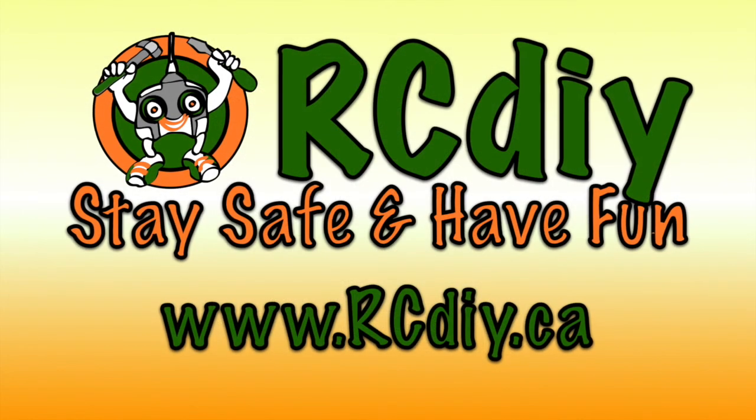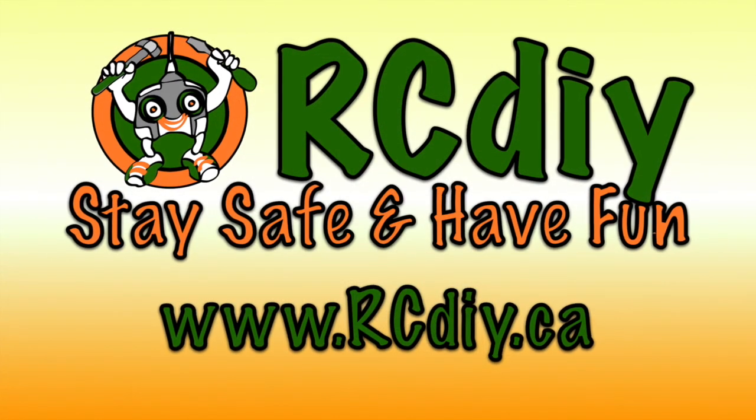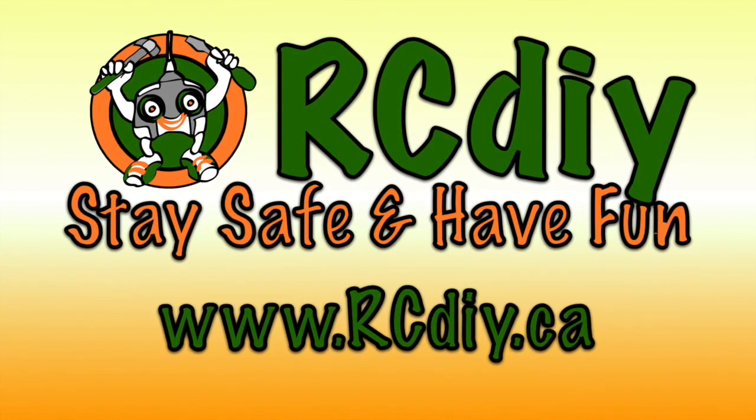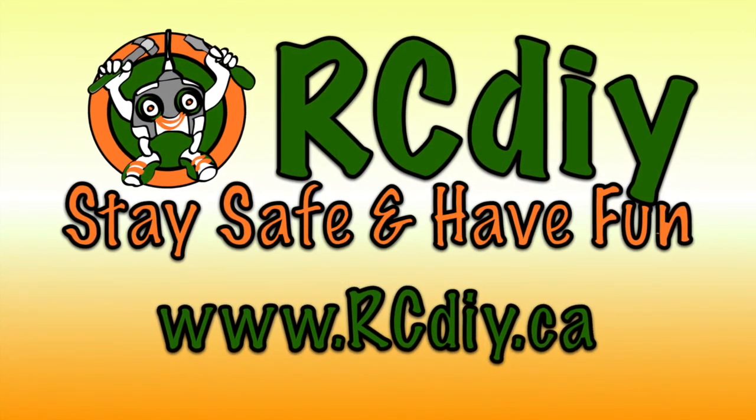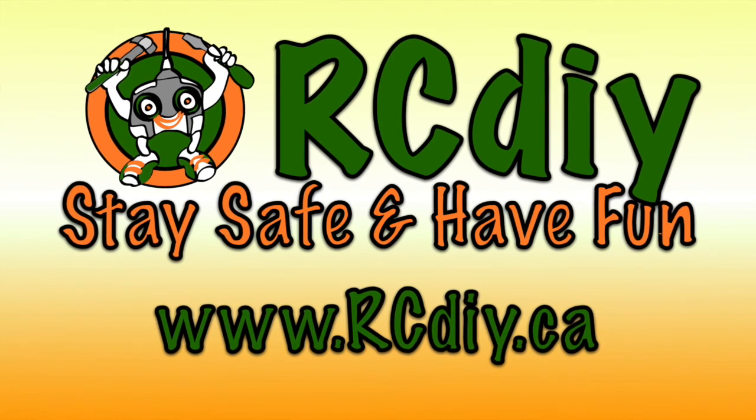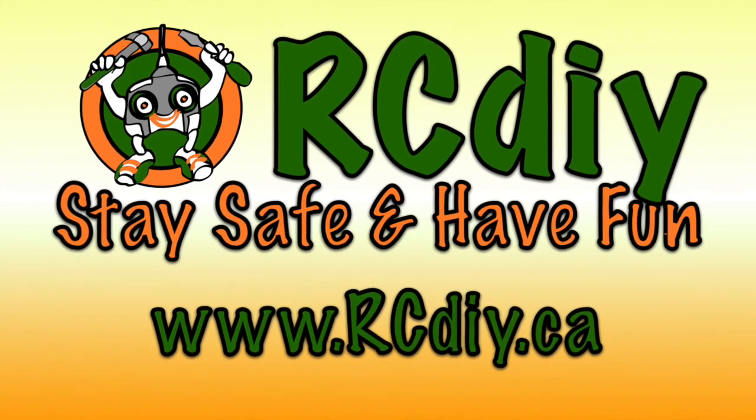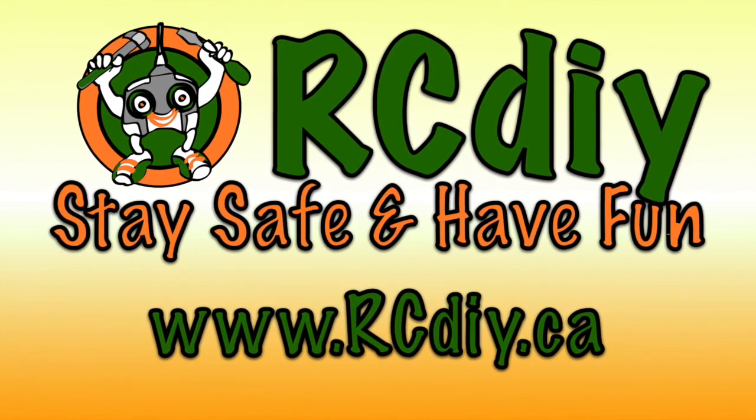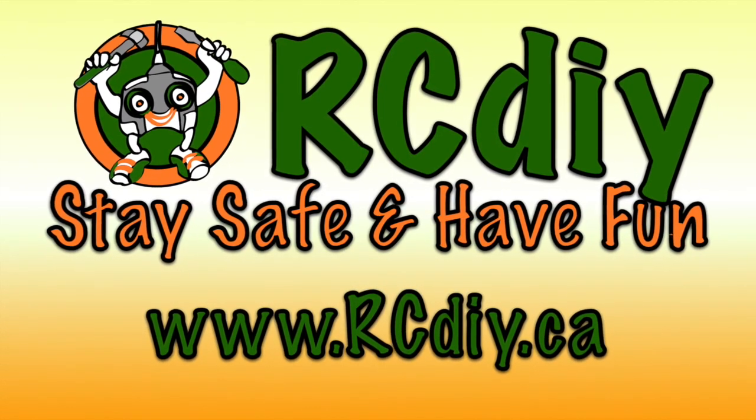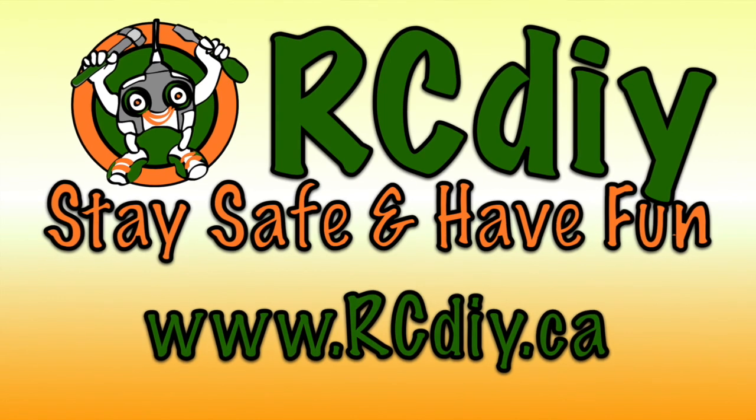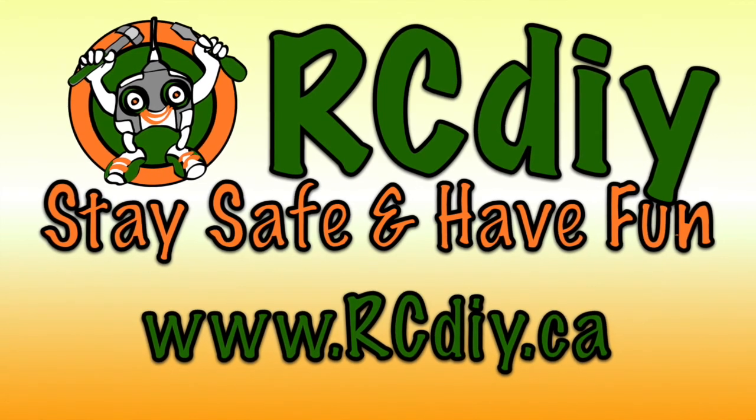This brings us to the end of this video which is meant to be a brief overview. Please follow the links below to the blog post for details and watch the other videos in this playlist.